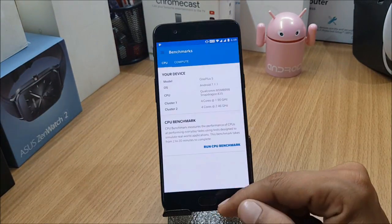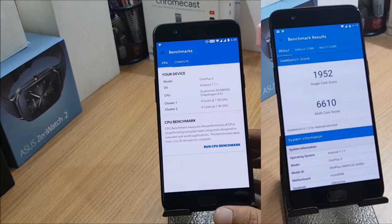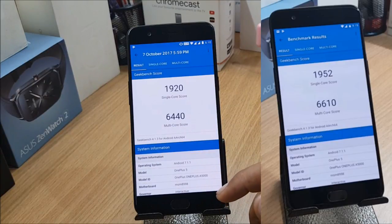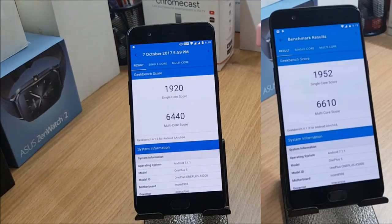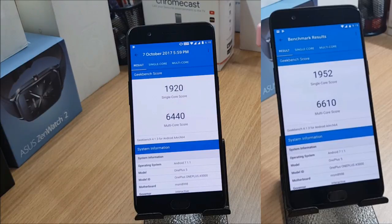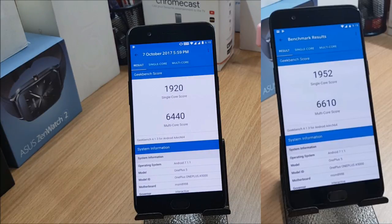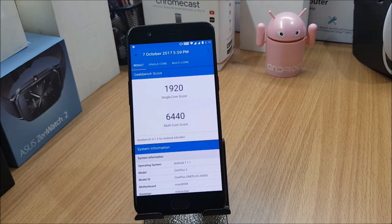I did notice some changes in the benchmark tests I ran on this build versus the previous one. Here's the history — the tests done today on the right are from 4.5.11. In this build, the single-core score is 1920; on the previous build it was 1952. Multi-core is 6440, and the previous was 6610. So both scores have actually come down slightly in this build.